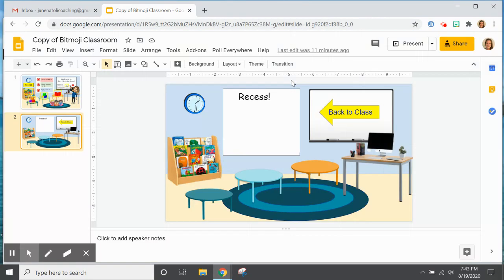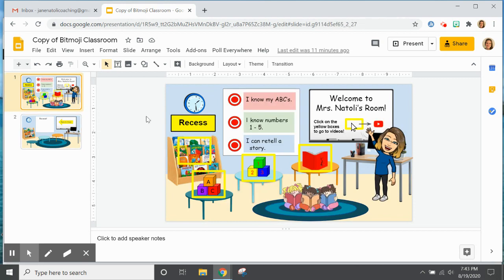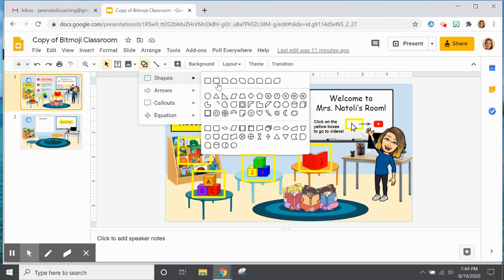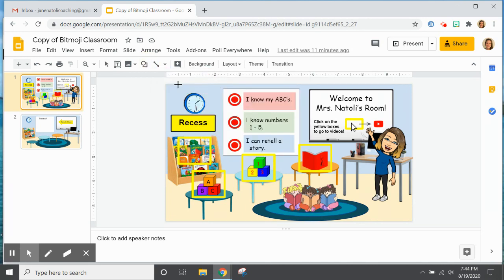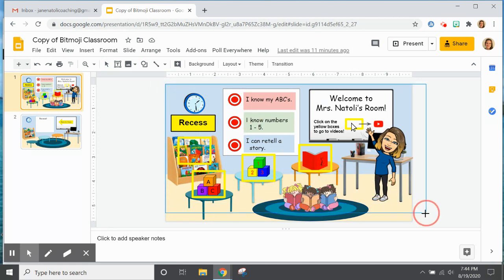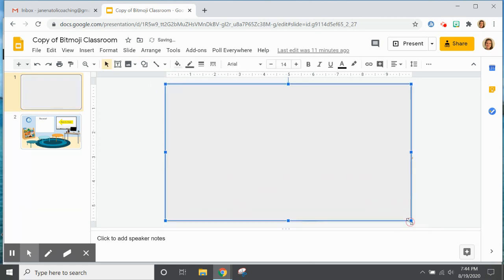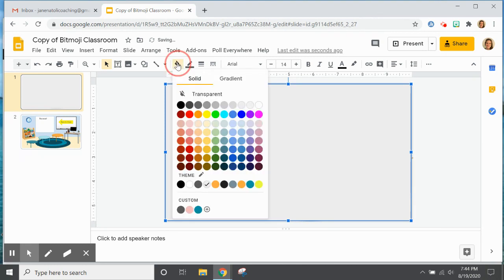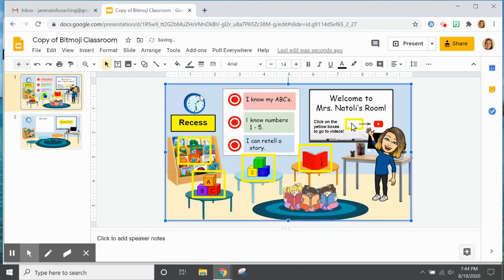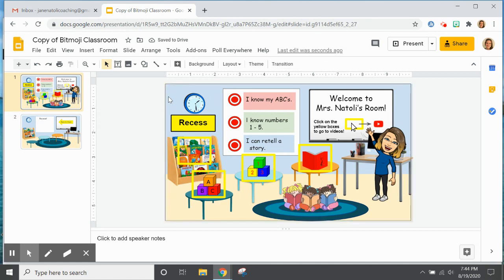So unfortunately, the master view slide doesn't fix this issue, so we need to put one more transparent box on each slide. So I am going to go to shape, rectangle, and I am going to put one big box over the entire slide here. I am going to go to the fill color and make it transparent. I am going to leave a border on it just for now so you can see what I am doing.